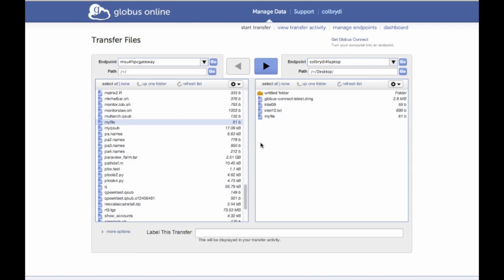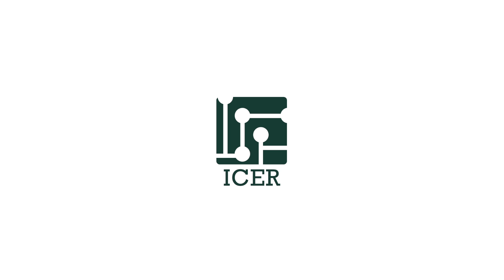It's a fast and easy way to transfer files to and from the High Performance Computing Center. I'll see you later.